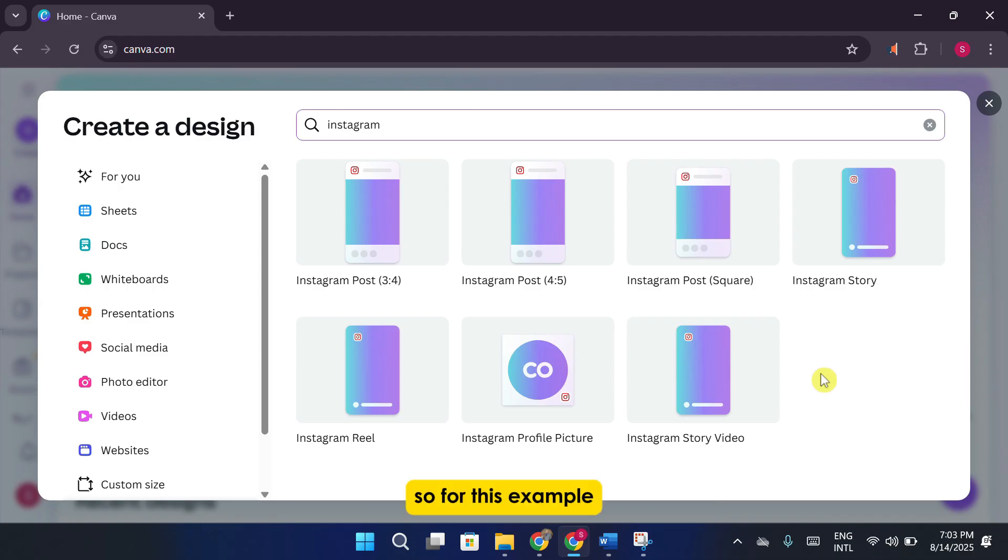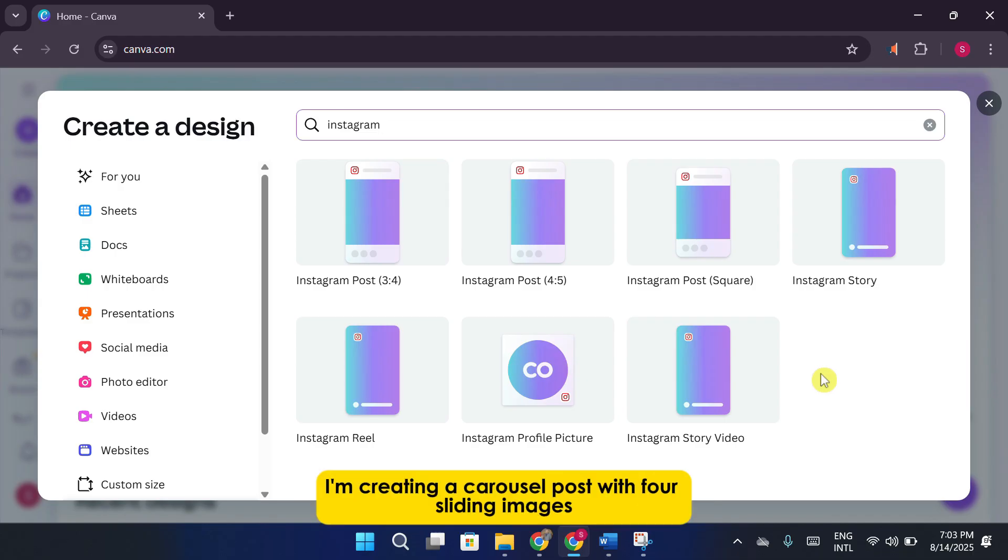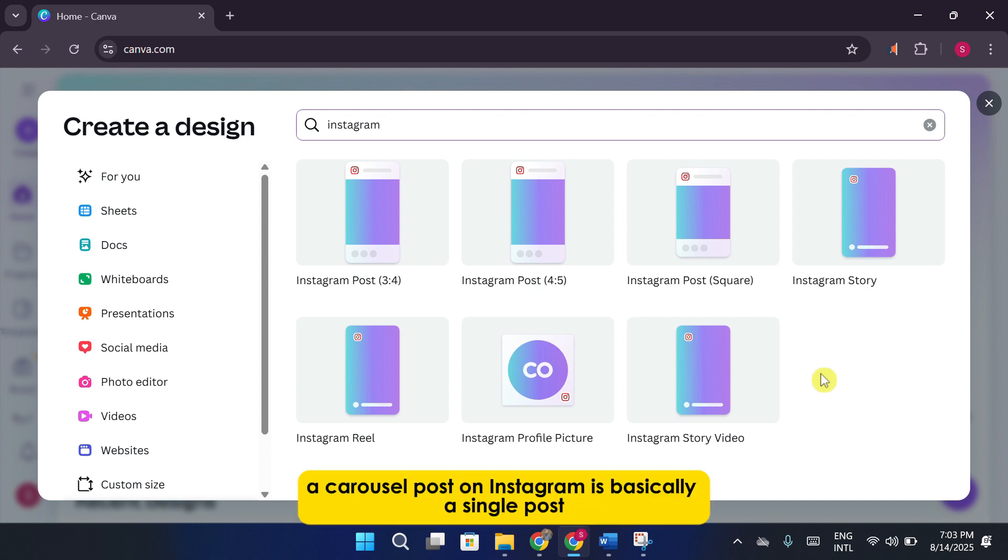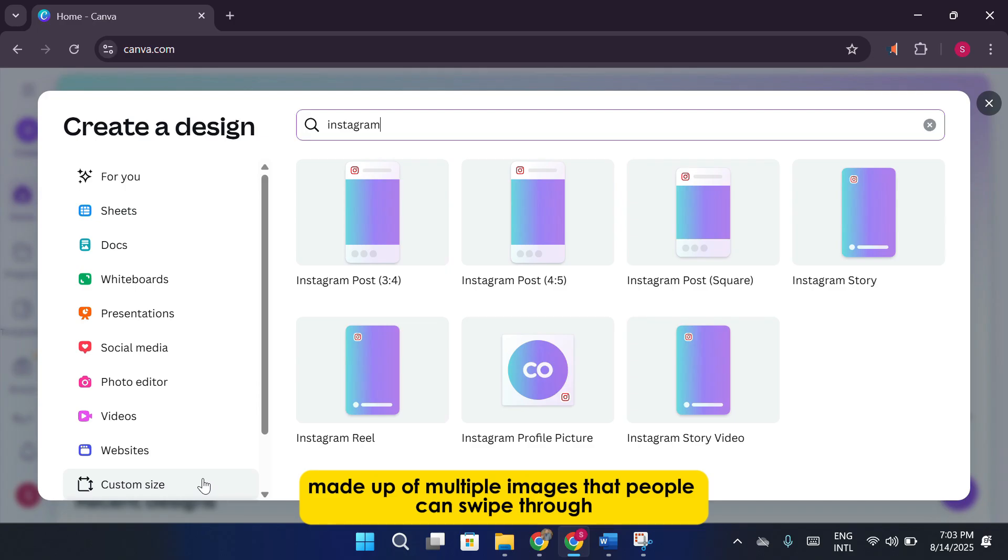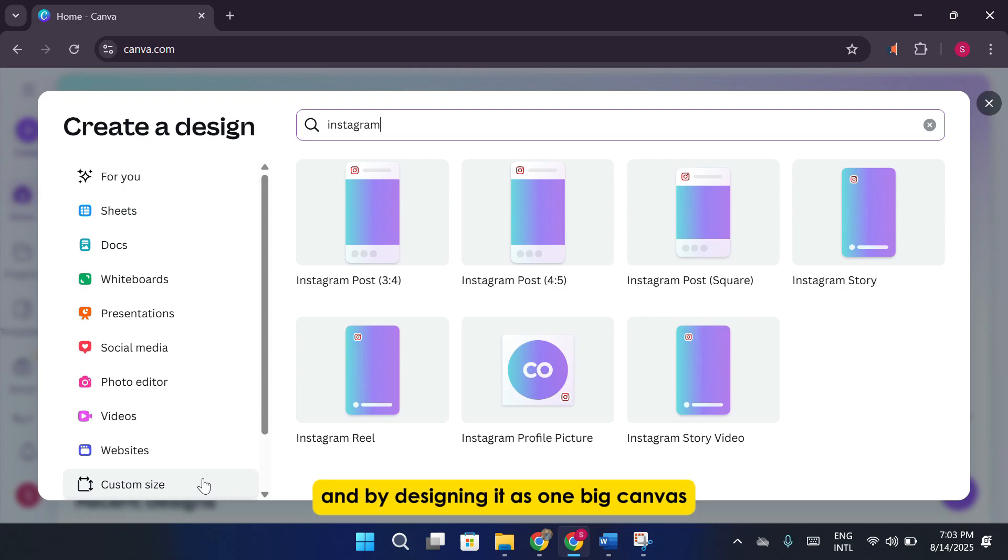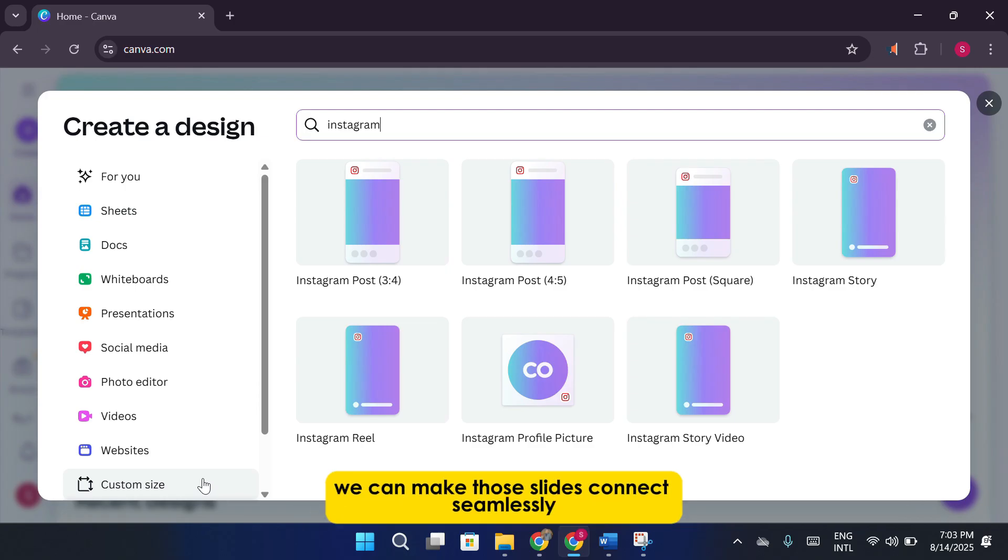So, for this example, I'm creating a carousel post with four sliding images. A carousel post on Instagram is basically a single post made up of multiple images that people can swipe through. And by designing it as one big canvas, we can make those slides connect seamlessly.